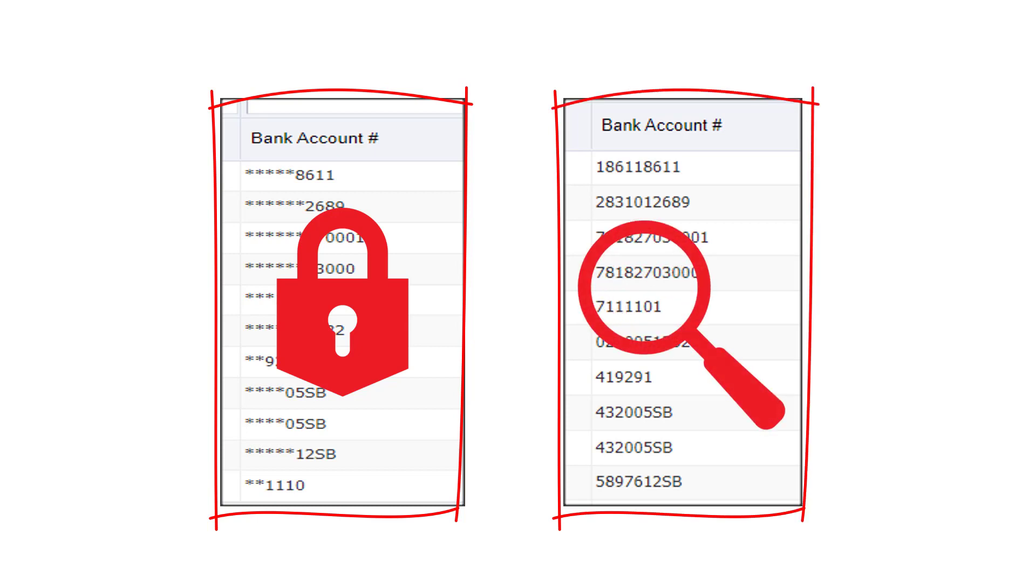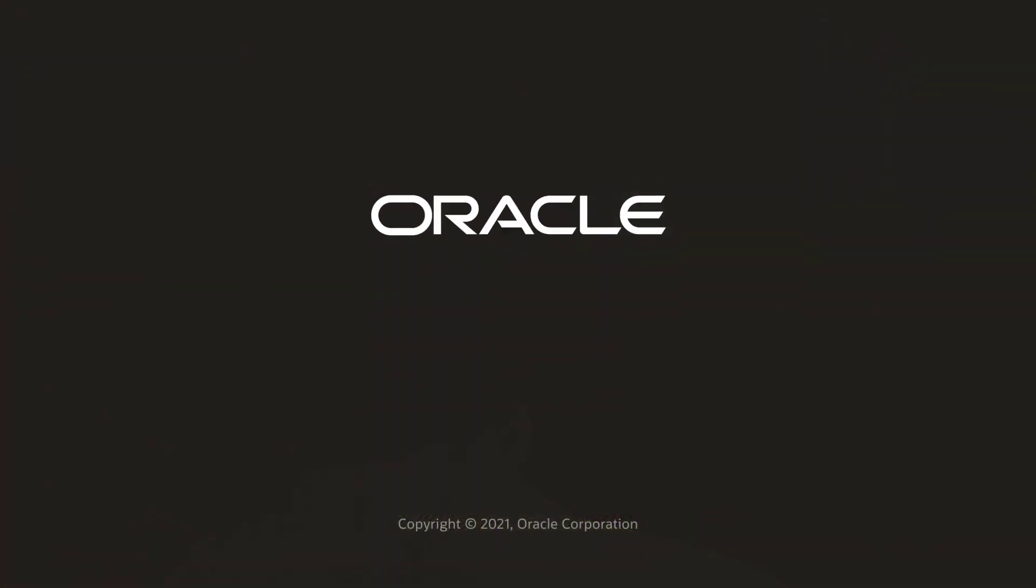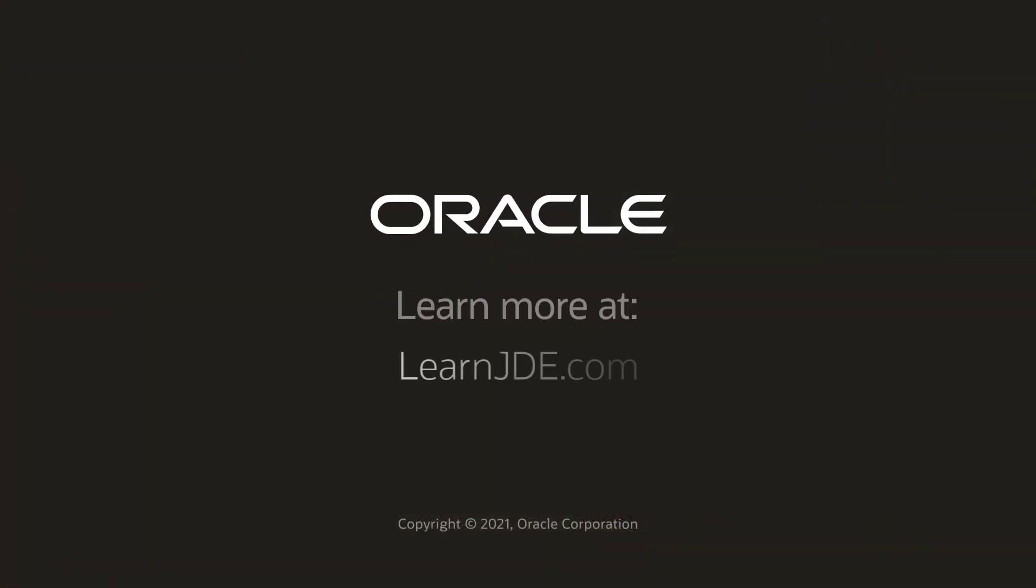To learn more about the JD Edwards feature for masking and configurable unmasking of bank account numbers, watch our tutorial and visit us online at learnjde.com. Thanks for watching.